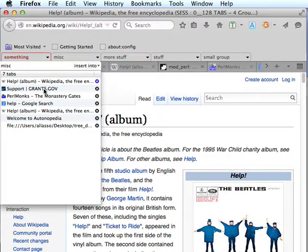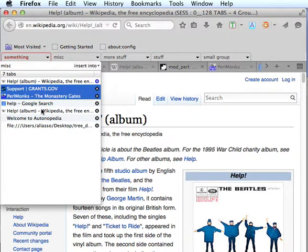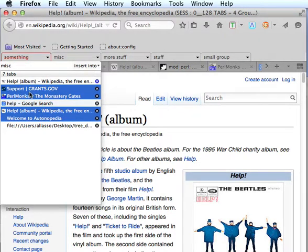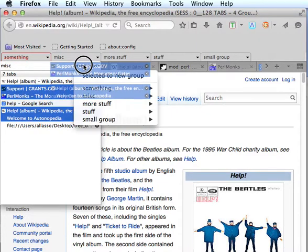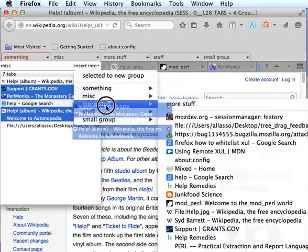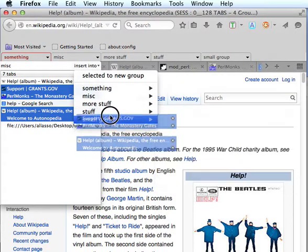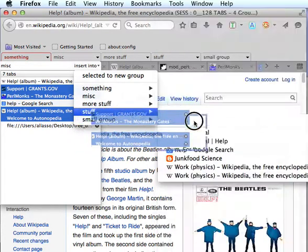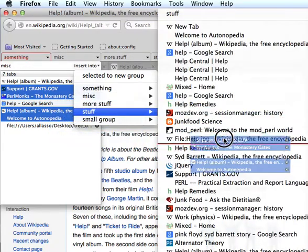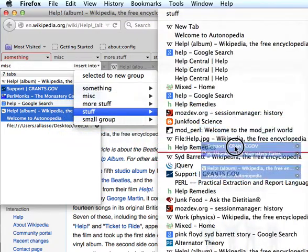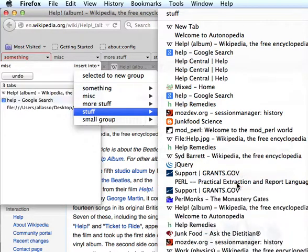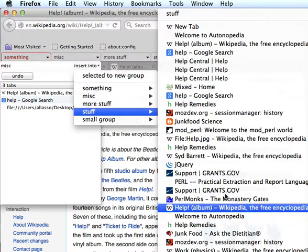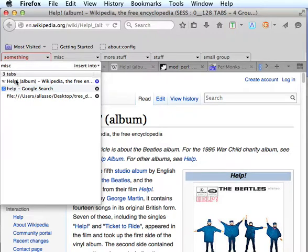A second method of moving the tabs would be to select our tabs again. This time we're going to drag them over the insert into button. And hover, keep dragging over the group we want to drop them in. And in the same way, now you see the red line up here. This will be where the tabs are inserted. And you can see the change was made again. And we're going to go ahead and undo that again.